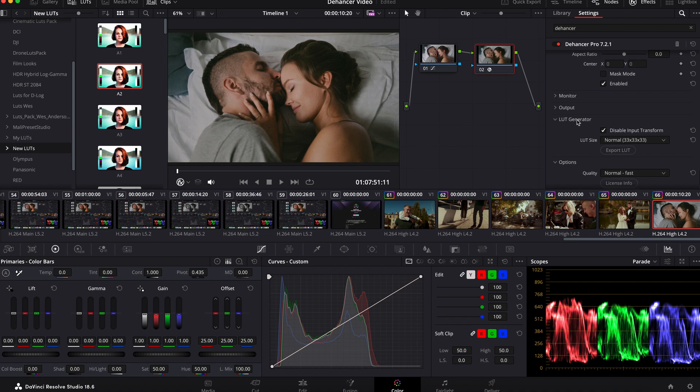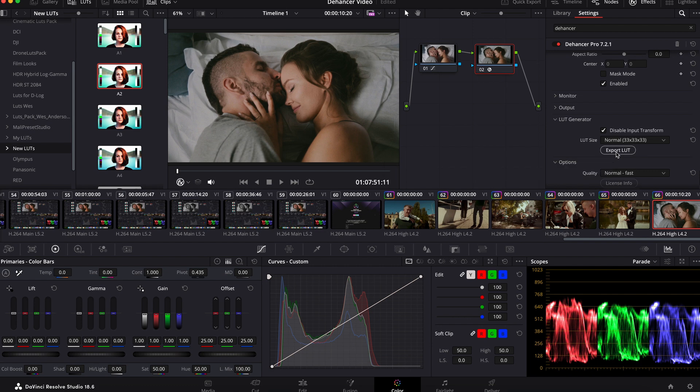Finally we can export the LUT which contains all the settings except some effects.